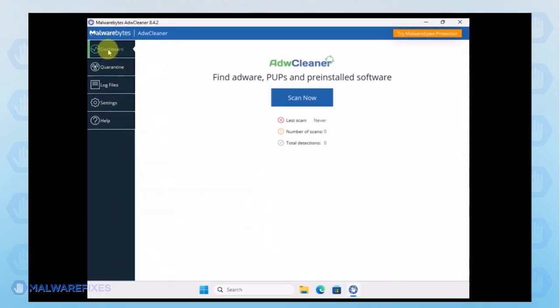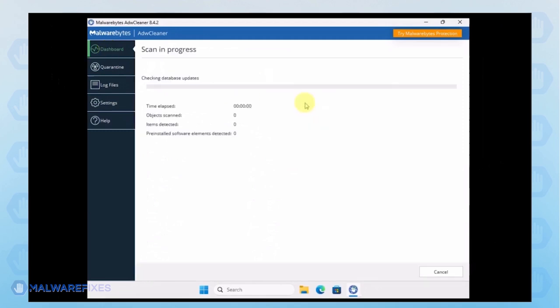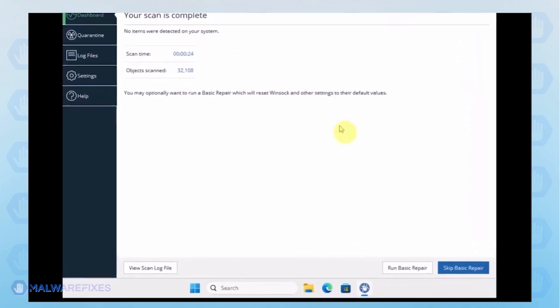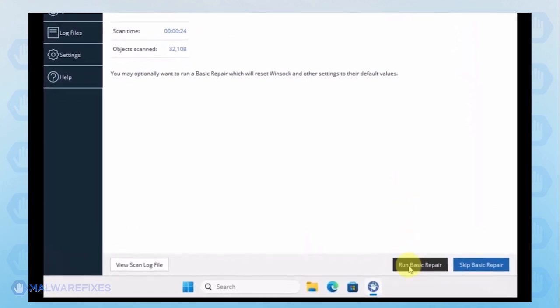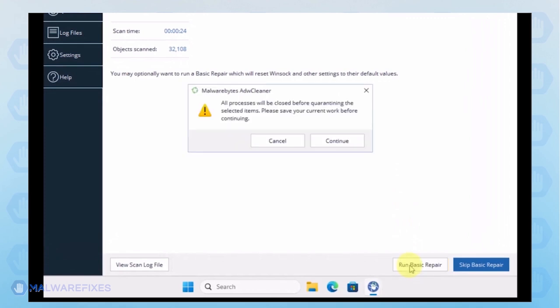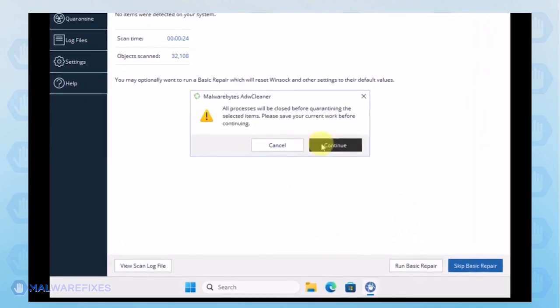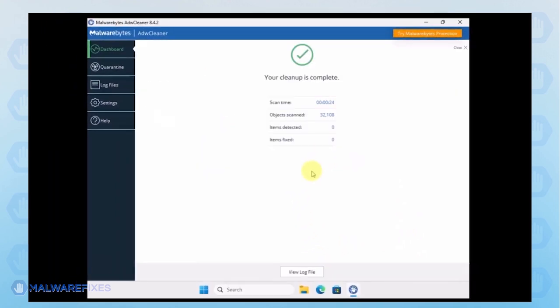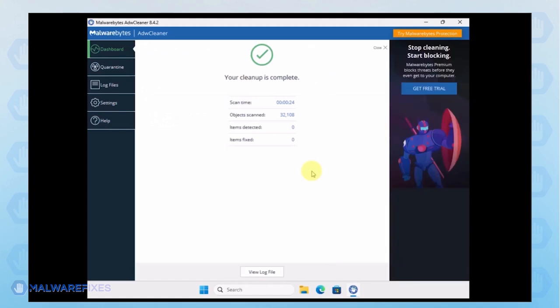Next, go back to the dashboard and start scanning the computer. Make sure to delete identified adware or PUP and basic repair is applied. After the scan, please close the ADW Cleaner program.